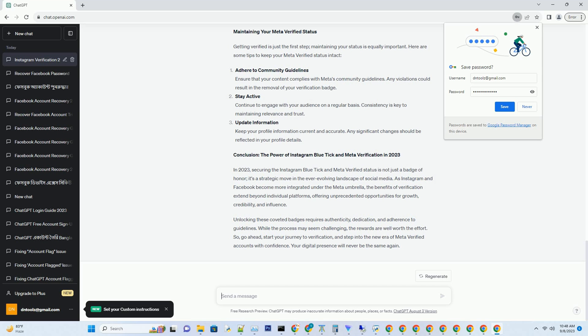The Instagram verification process. Now, let's delve into the nitty-gritty of Instagram's verification process in 2023. Start with the basics: begin by navigating to your Instagram profile and tapping on the three horizontal lines in the top right corner. From there, select Settings and then Account. Under Account, you'll find the Request Verification option — here you can start your verification journey.